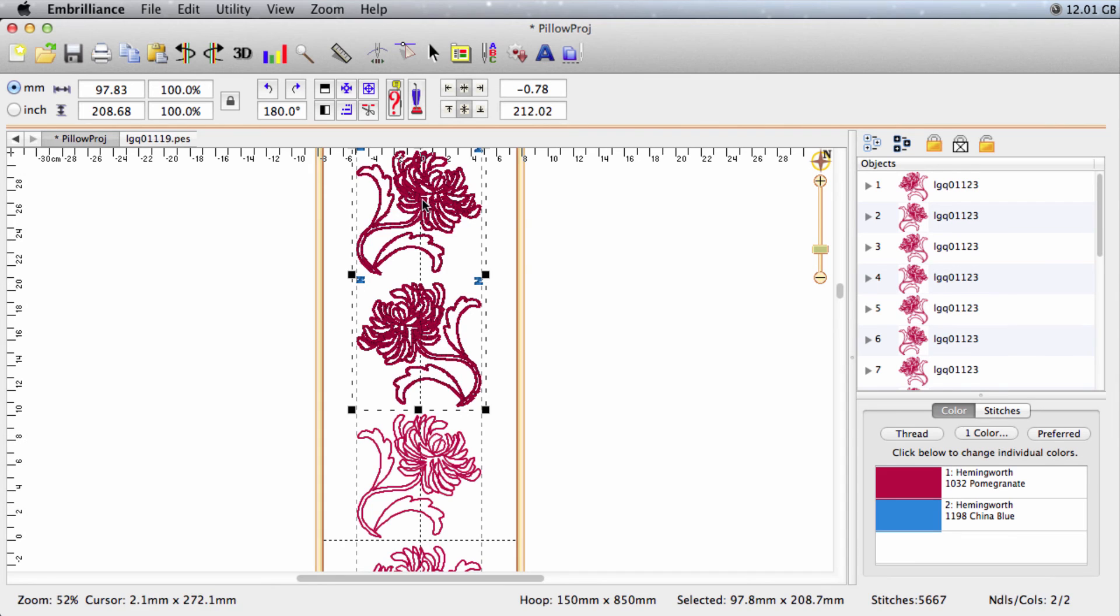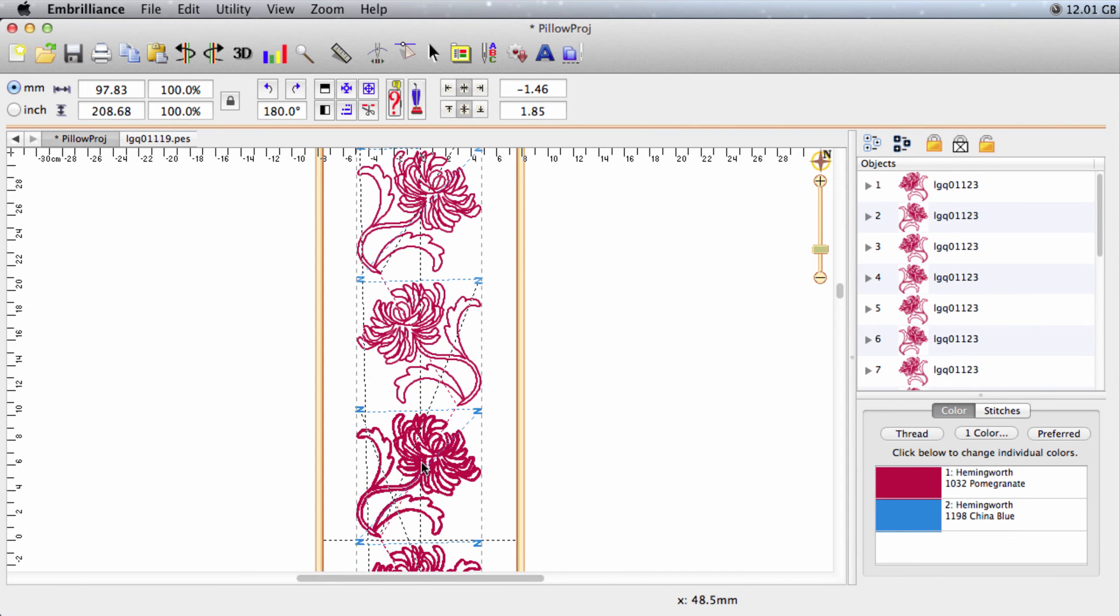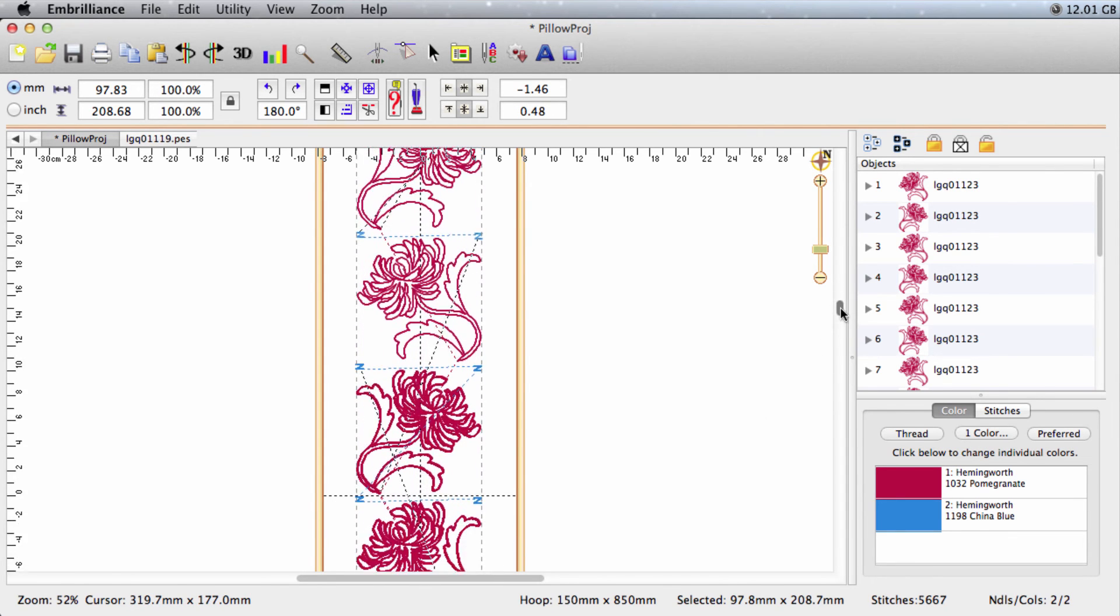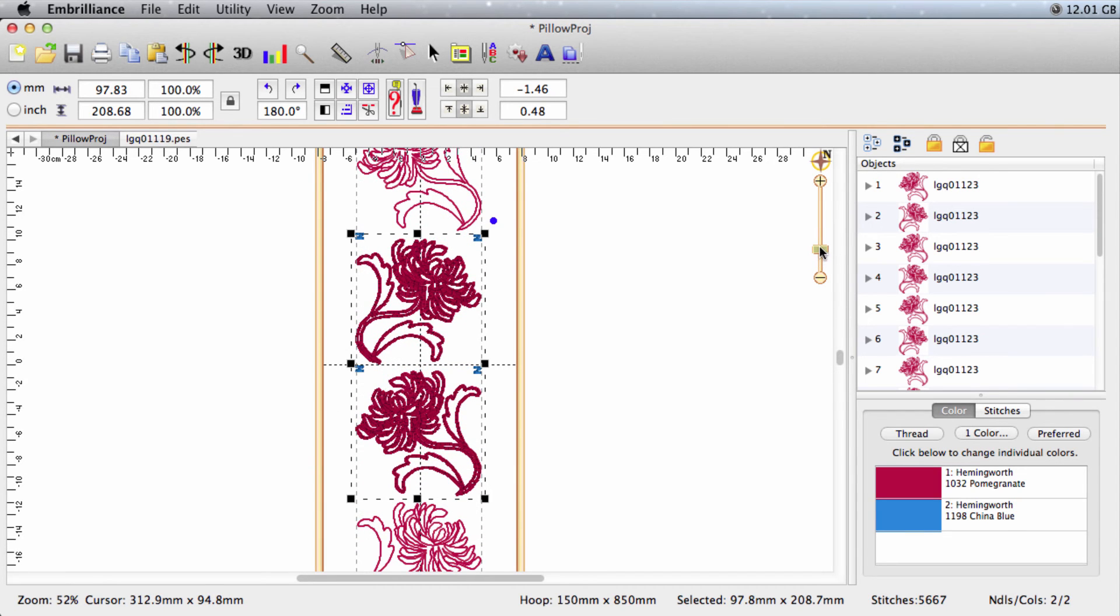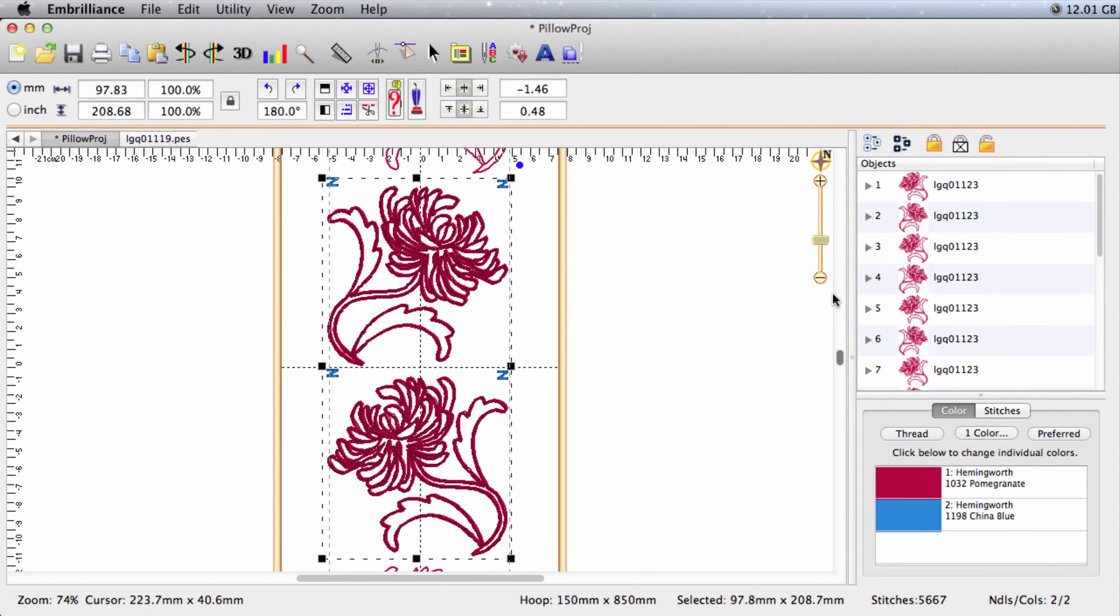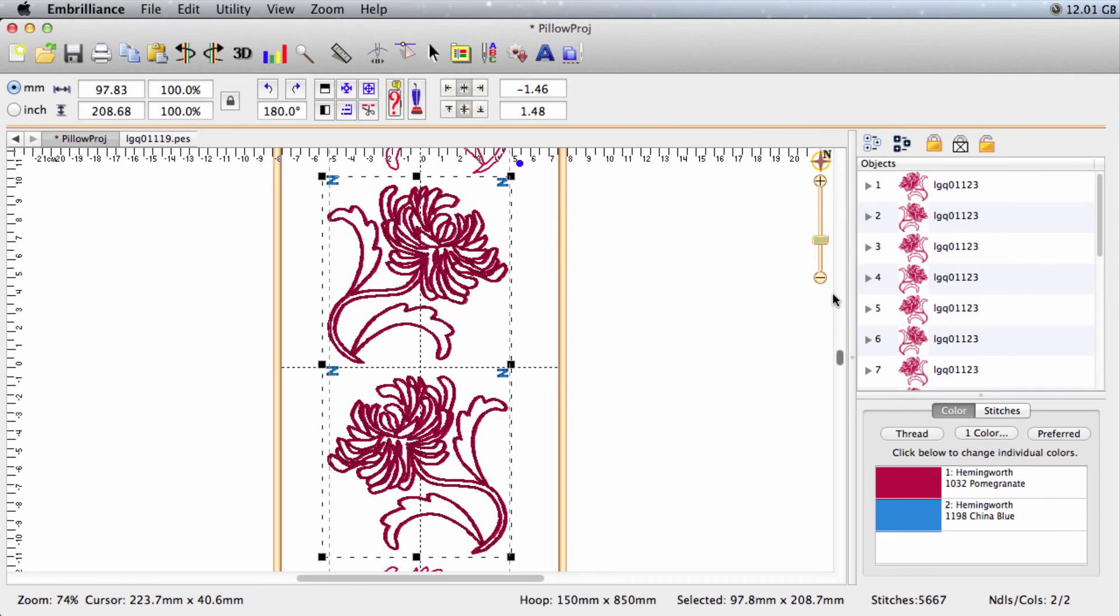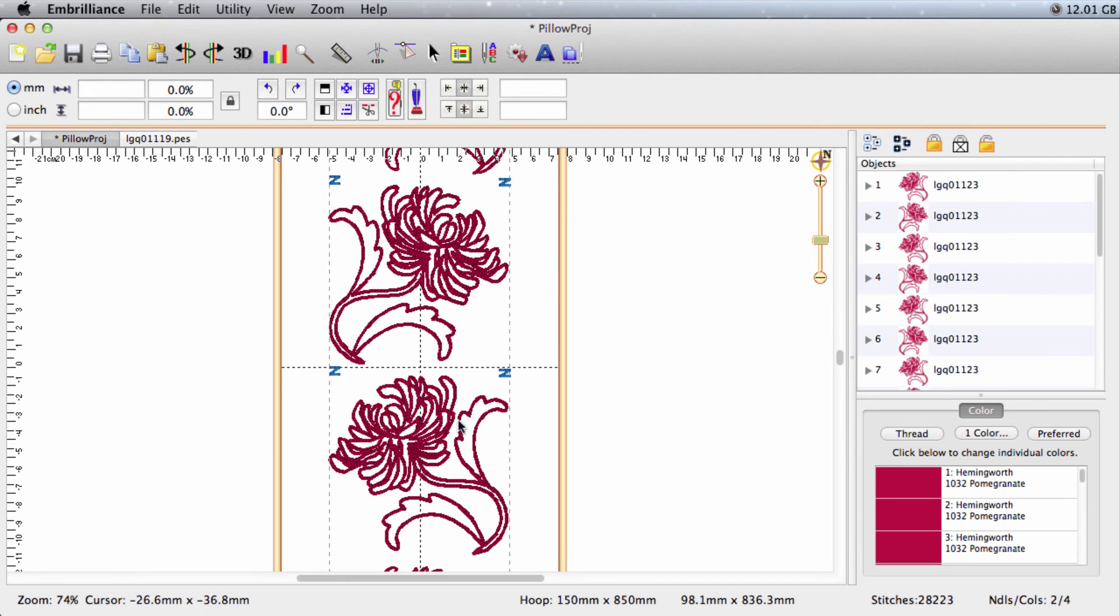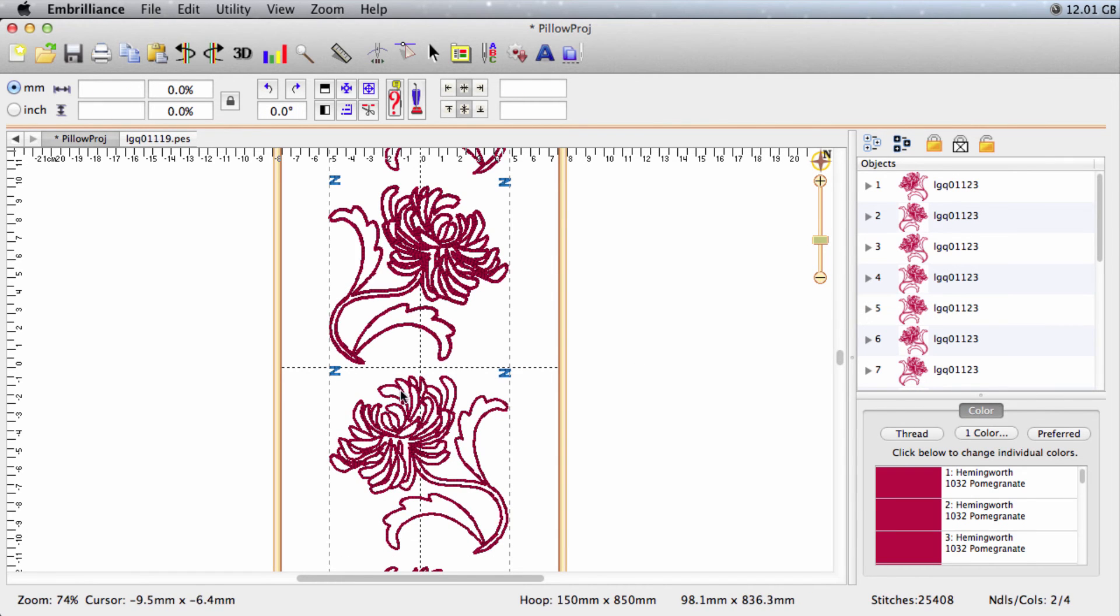I need to drag those down so that they're exactly lined up over the next pair of flowers. Let's zoom up and we can use the arrow keys to kind of nudge them into place. And there we go, they're lined up. Now what I'm going to do is I'm going to delete the flowers that I copied.